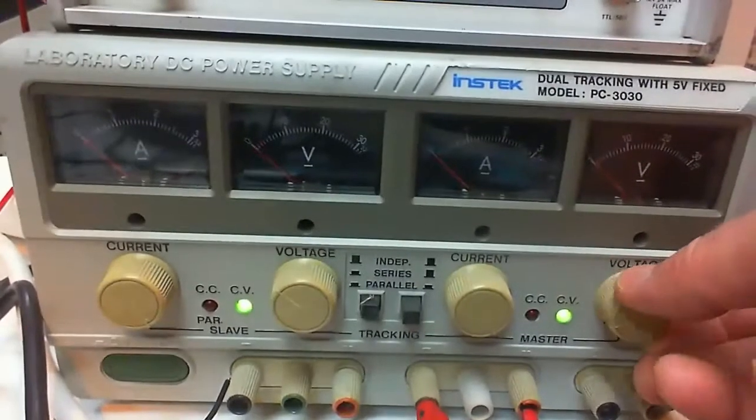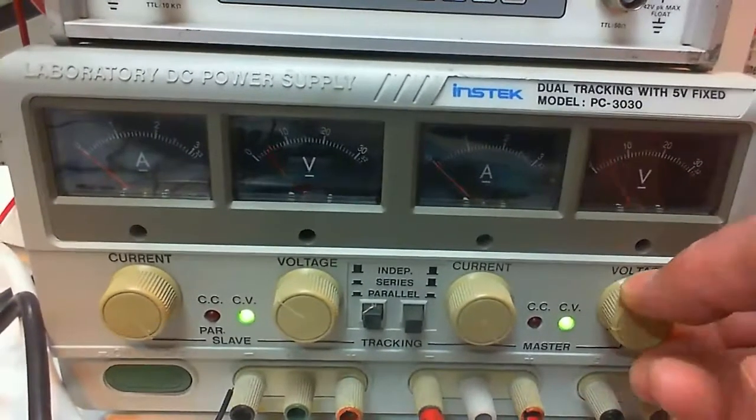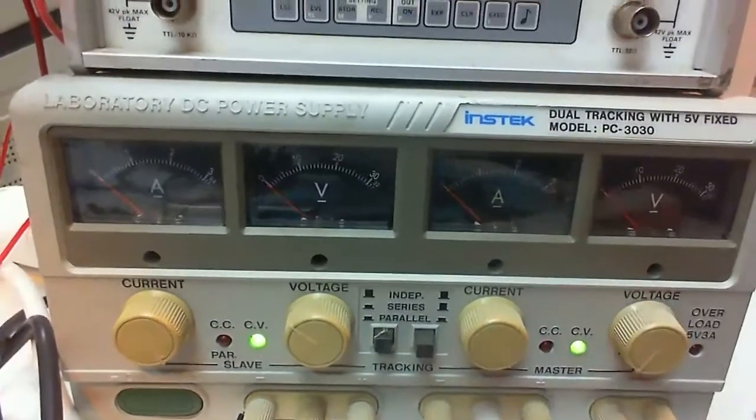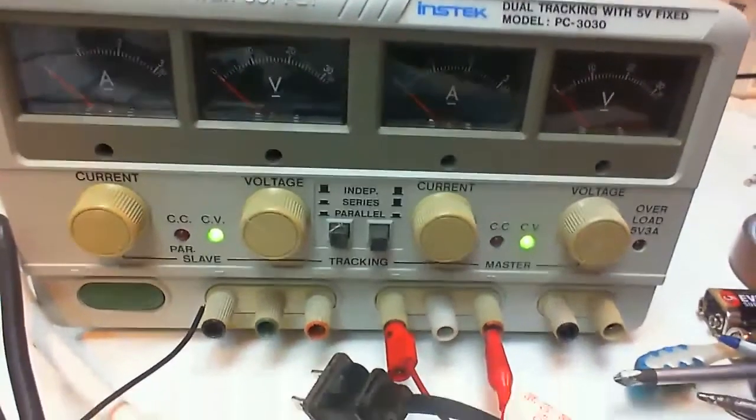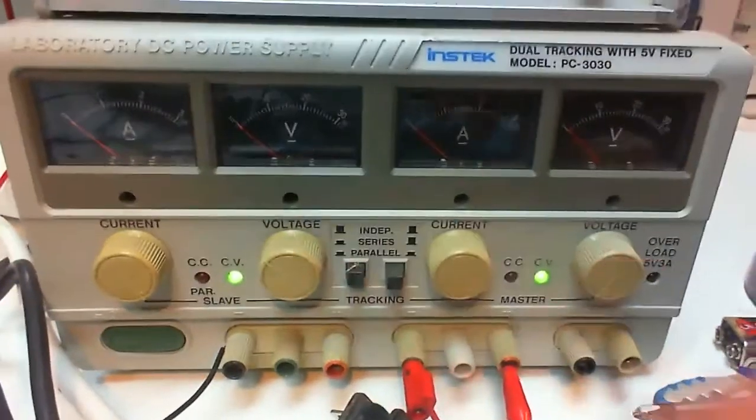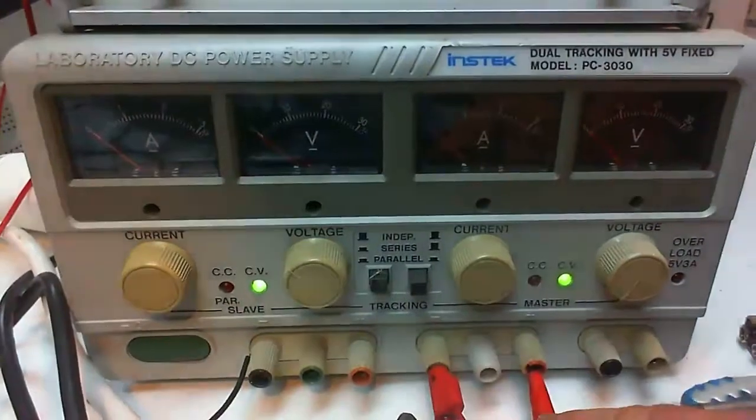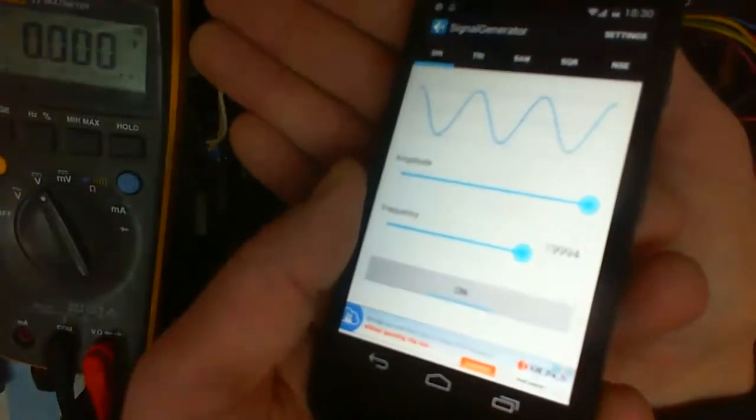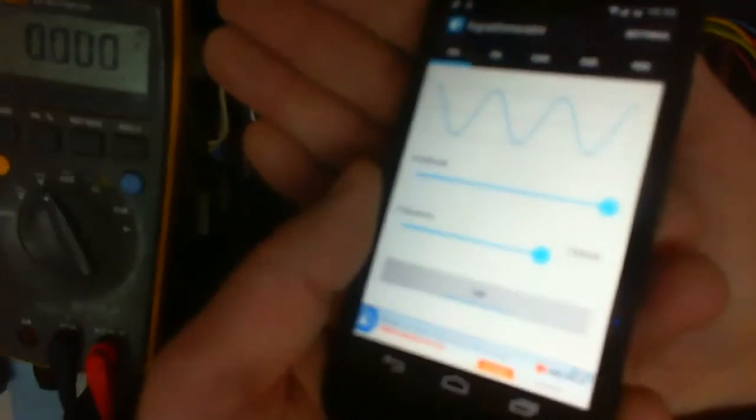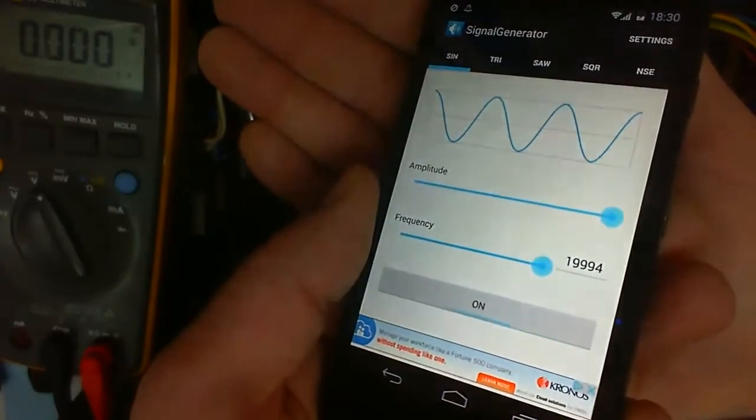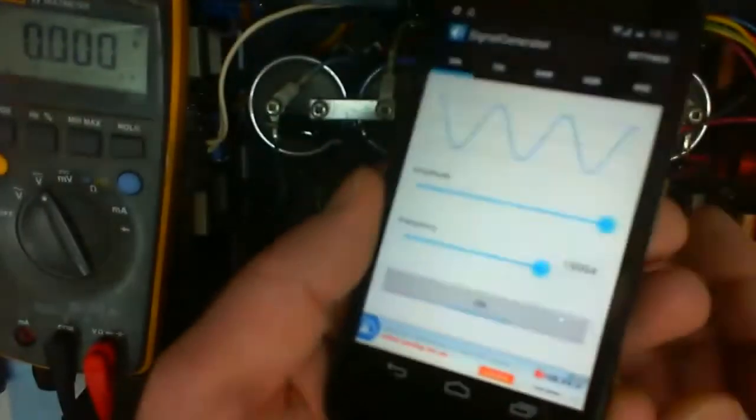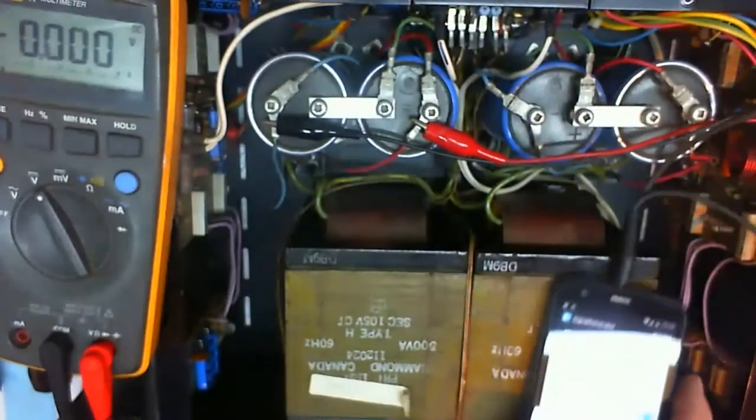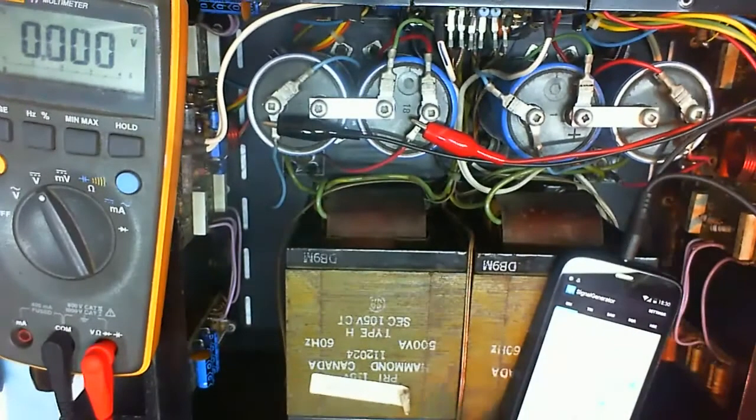Then instead of using the 120 volt AC right away I used a power supply. Actually two power supplies in series. And for the audio input signal it's an Android app on a cell phone, which goes to the input of the amplifier.